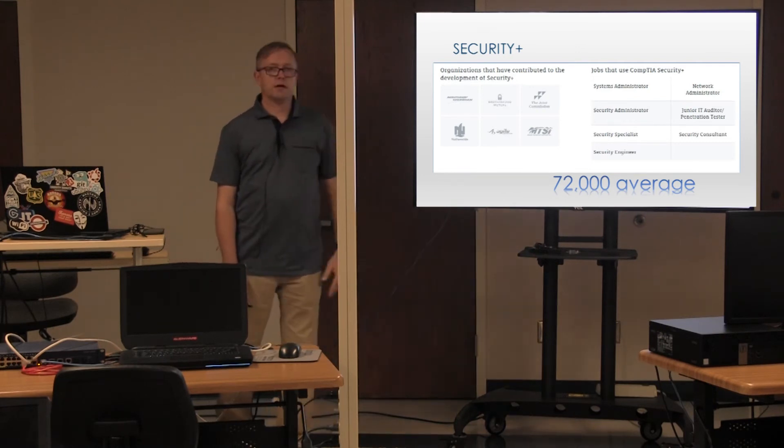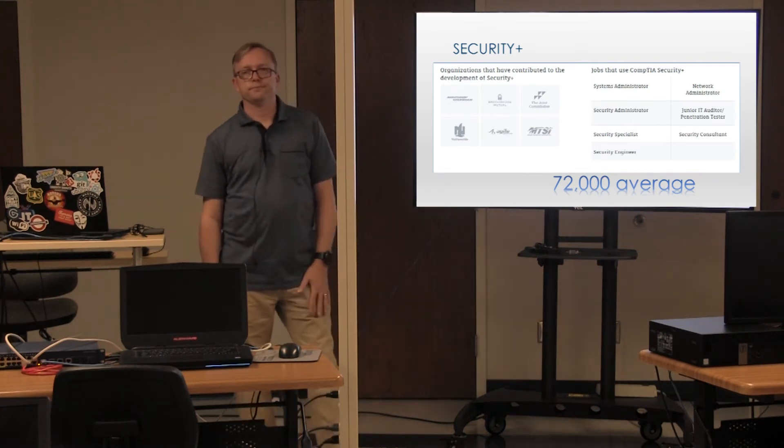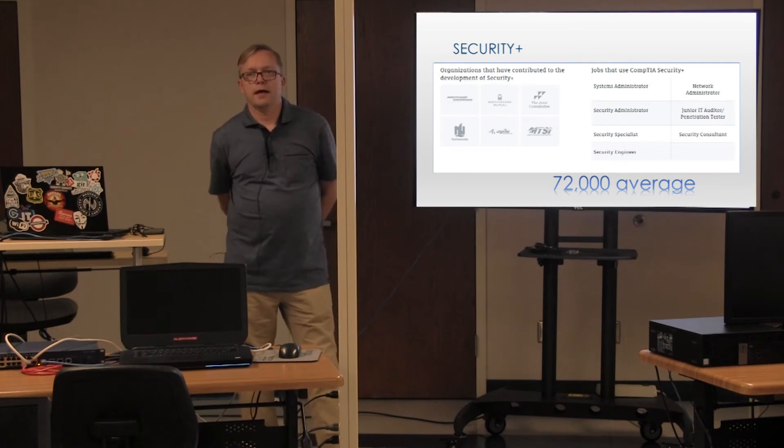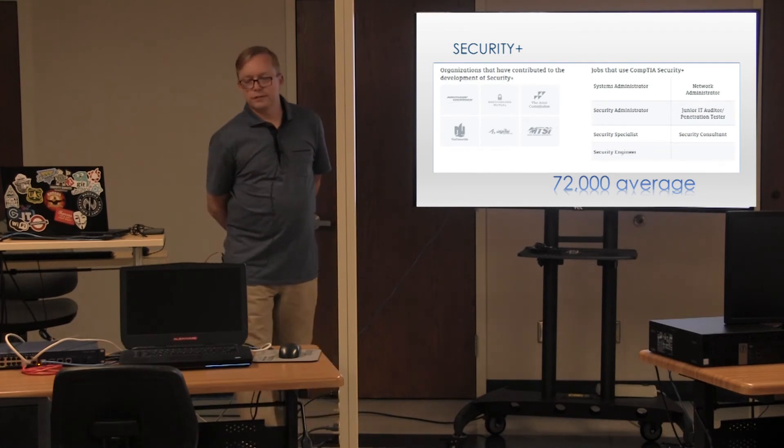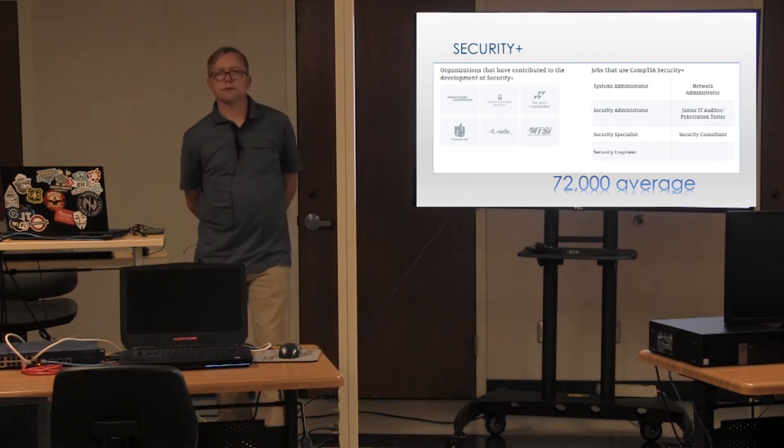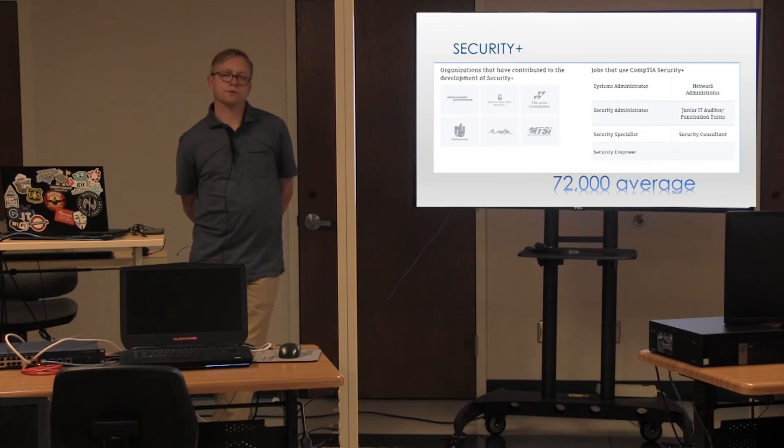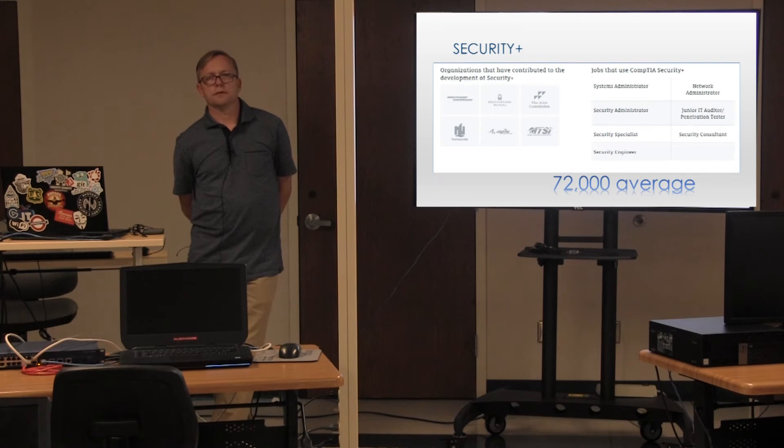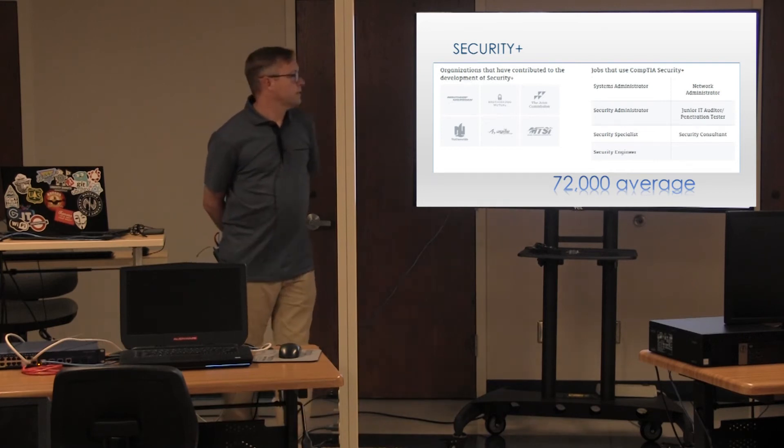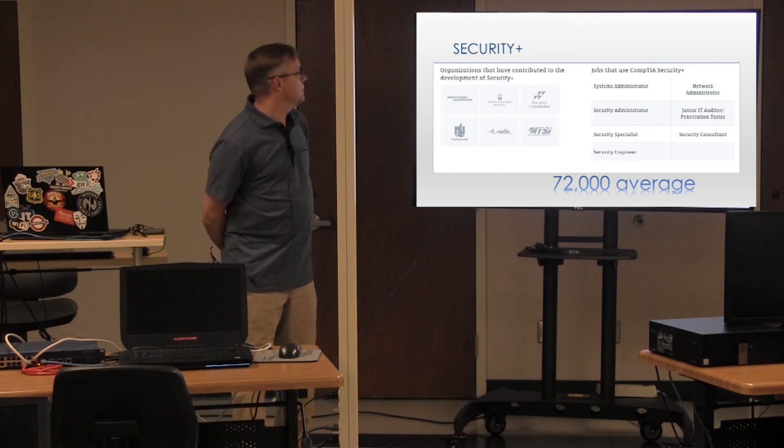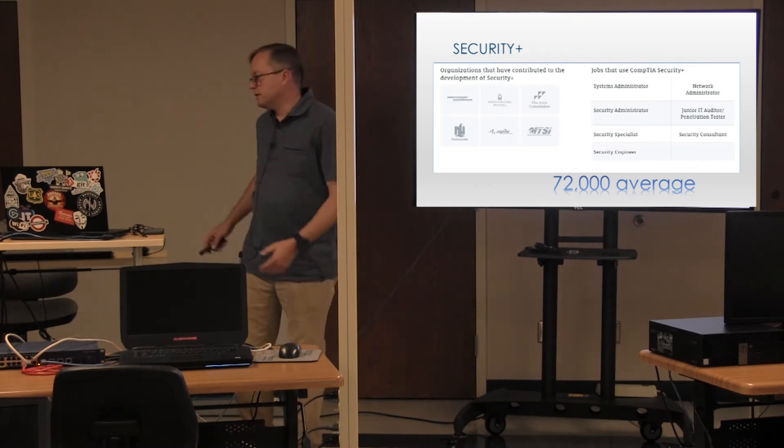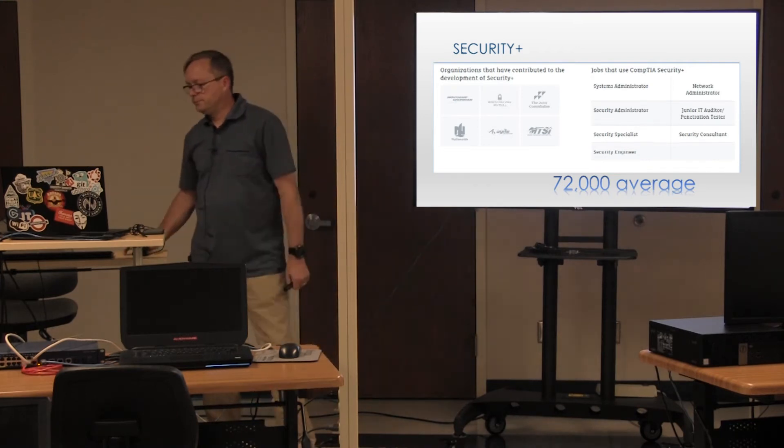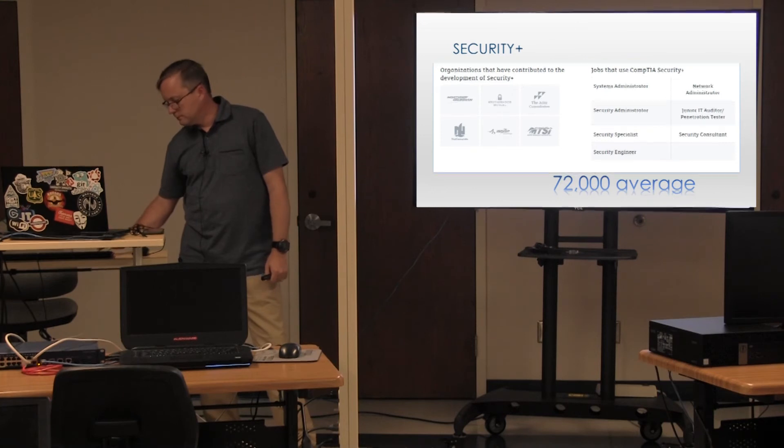Average salary is $72,000 a year. I have a friend who tells me that she can't imagine working for under six figures and she's Security Plus certified. She has a bachelor's degree and a few years of experience and she gets paid really well. So, what do we do with this? Why is this really necessary though?